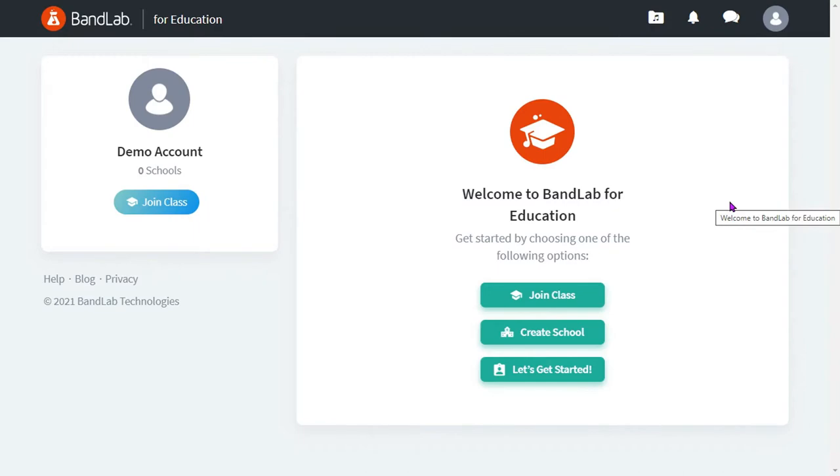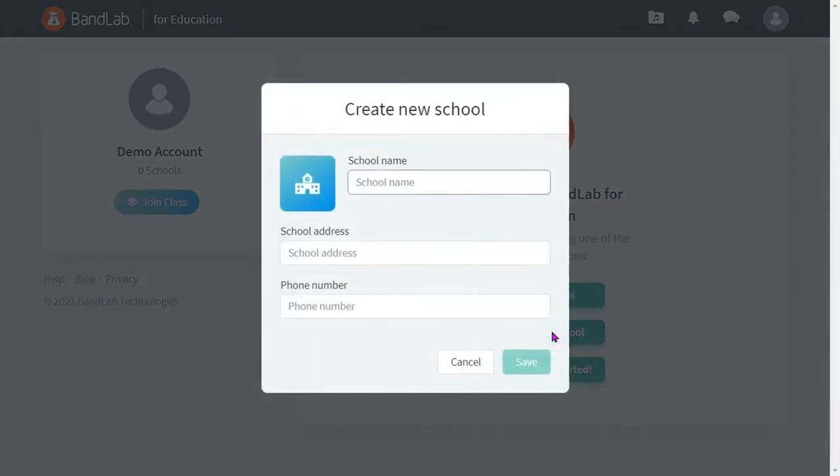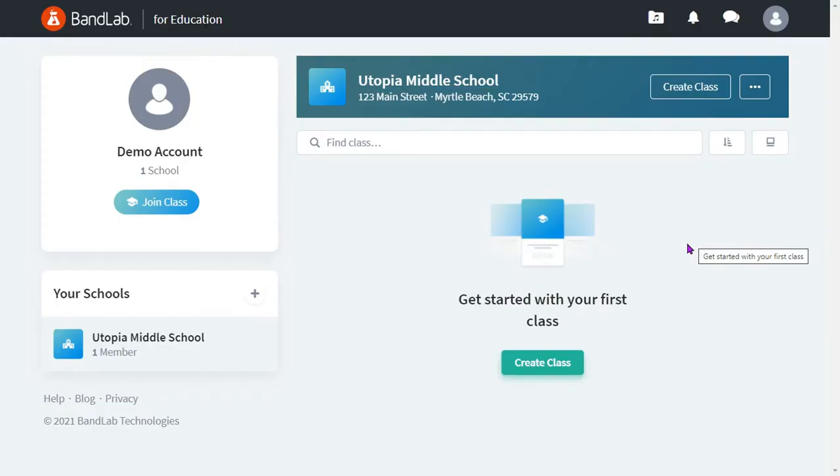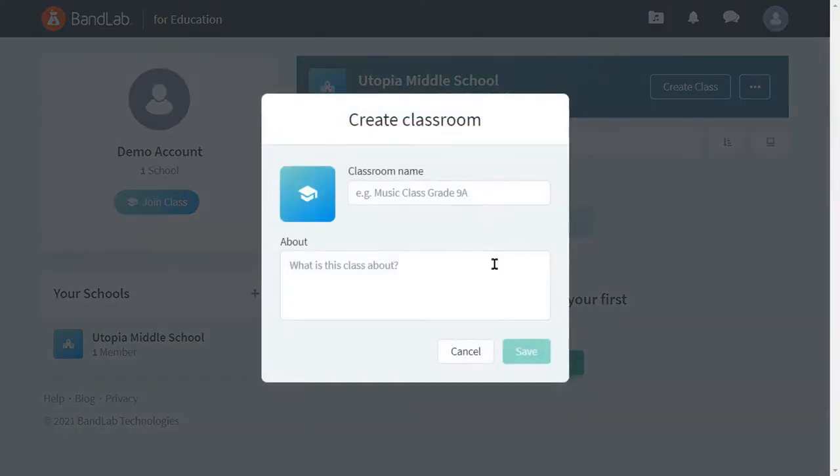Click create school and fill out the form. Click create class and name your first class.